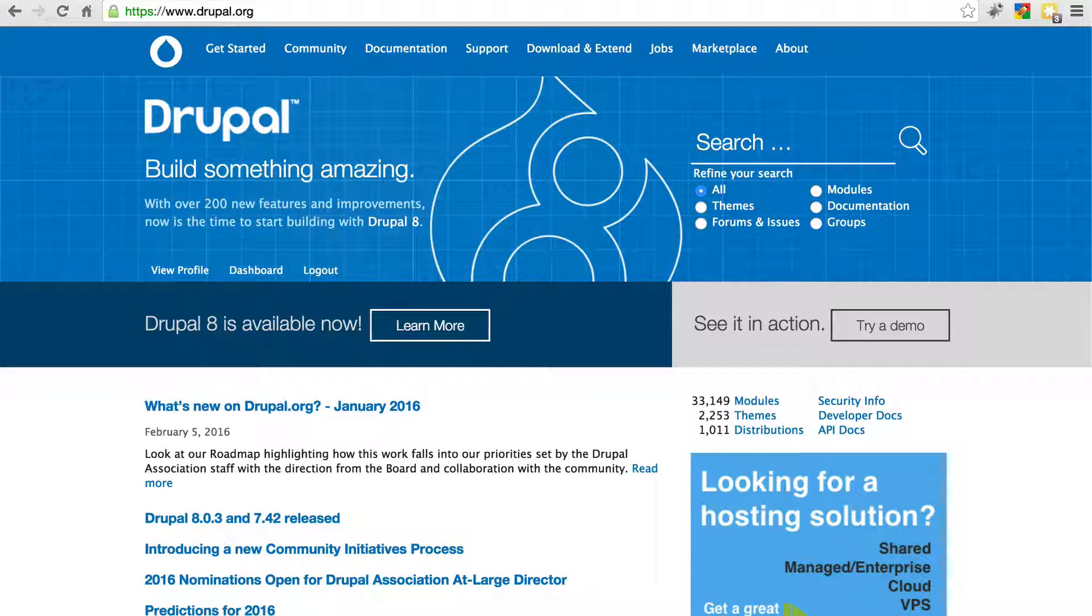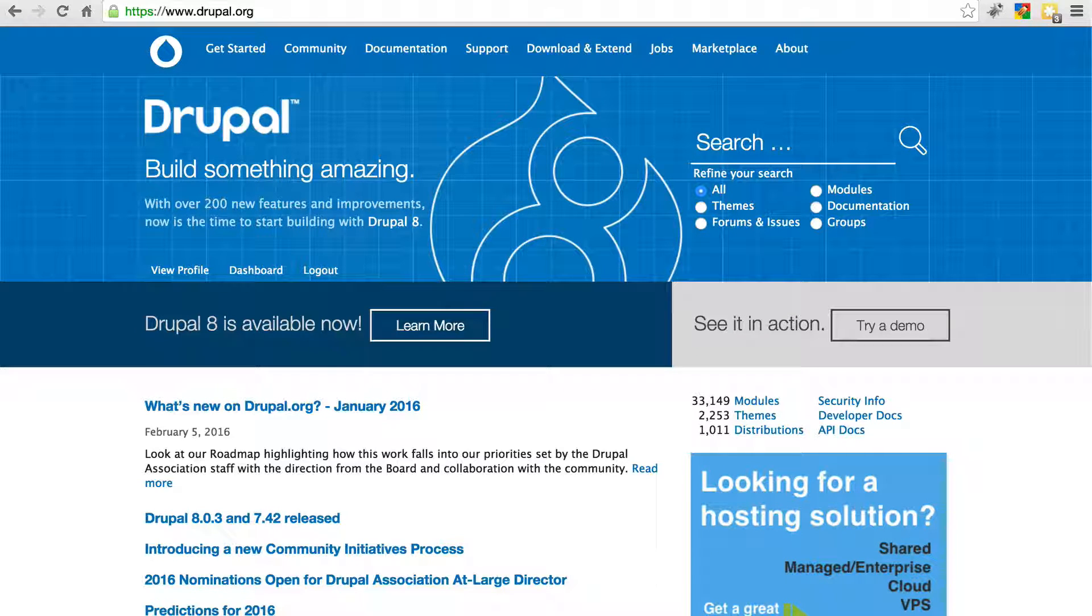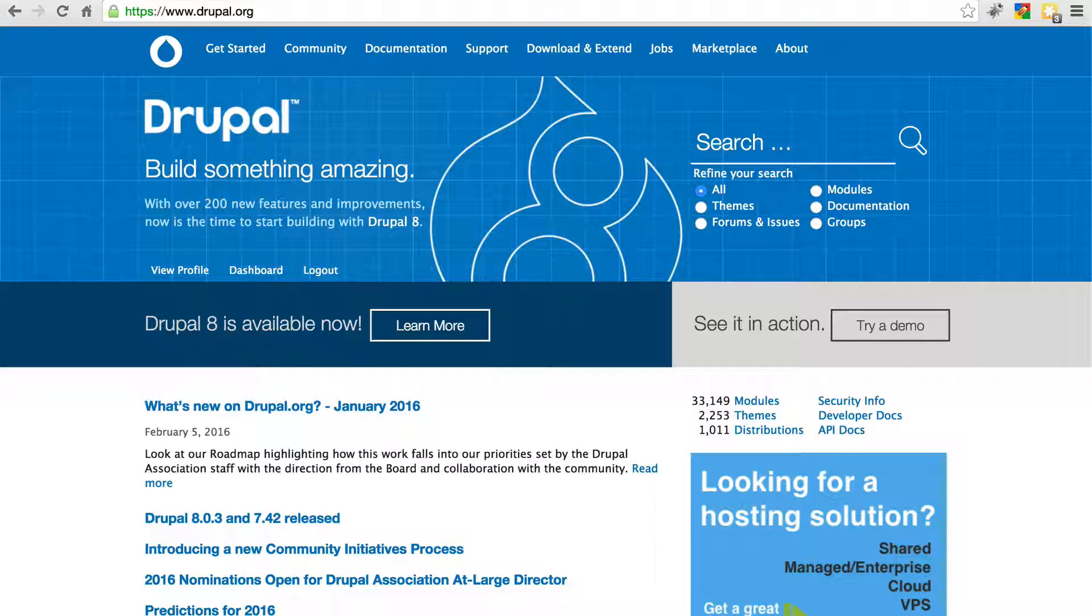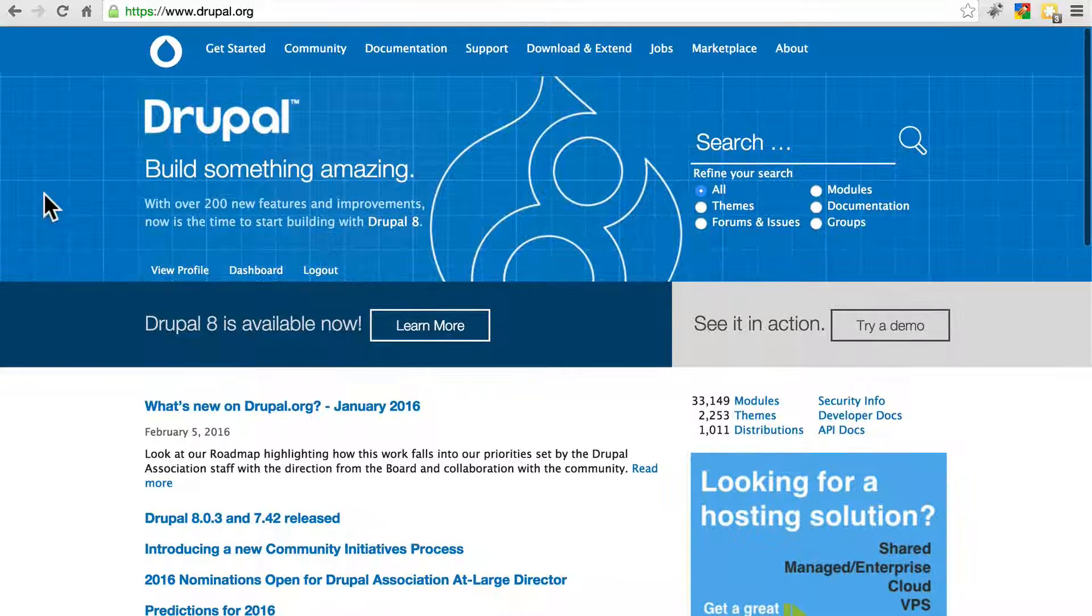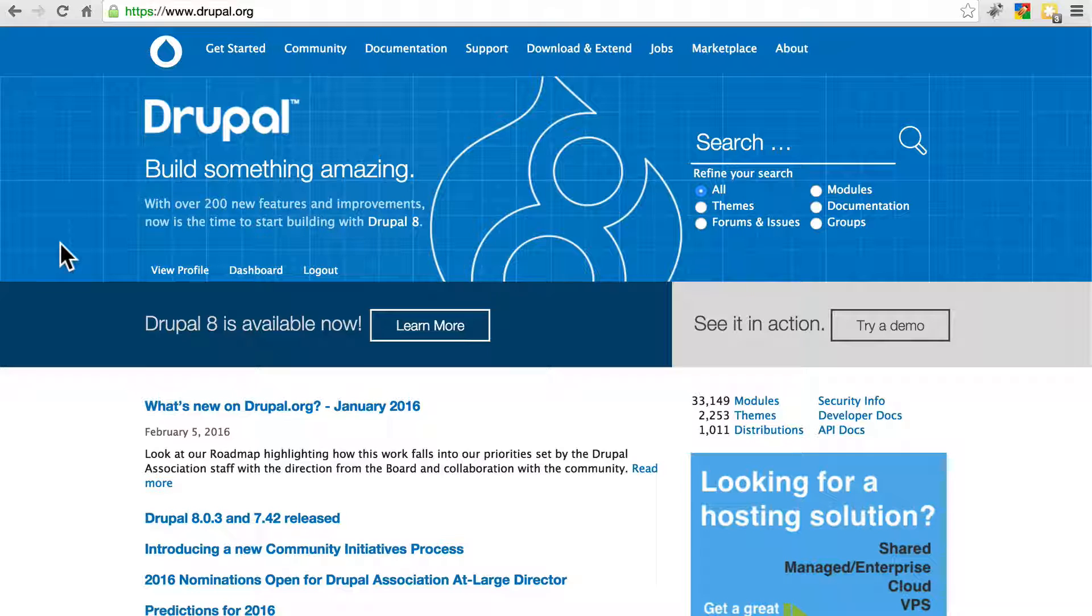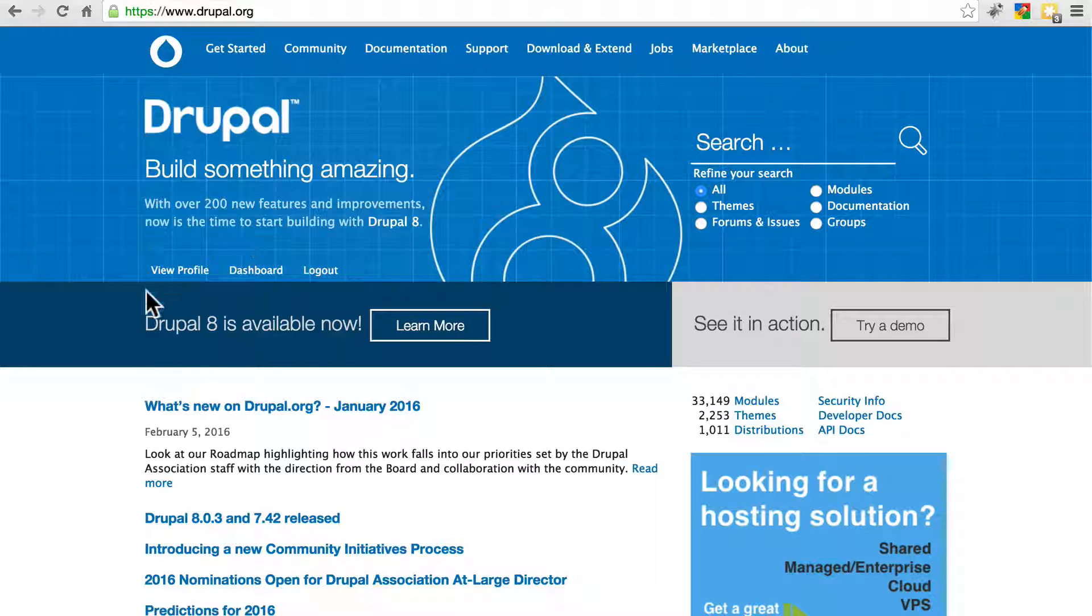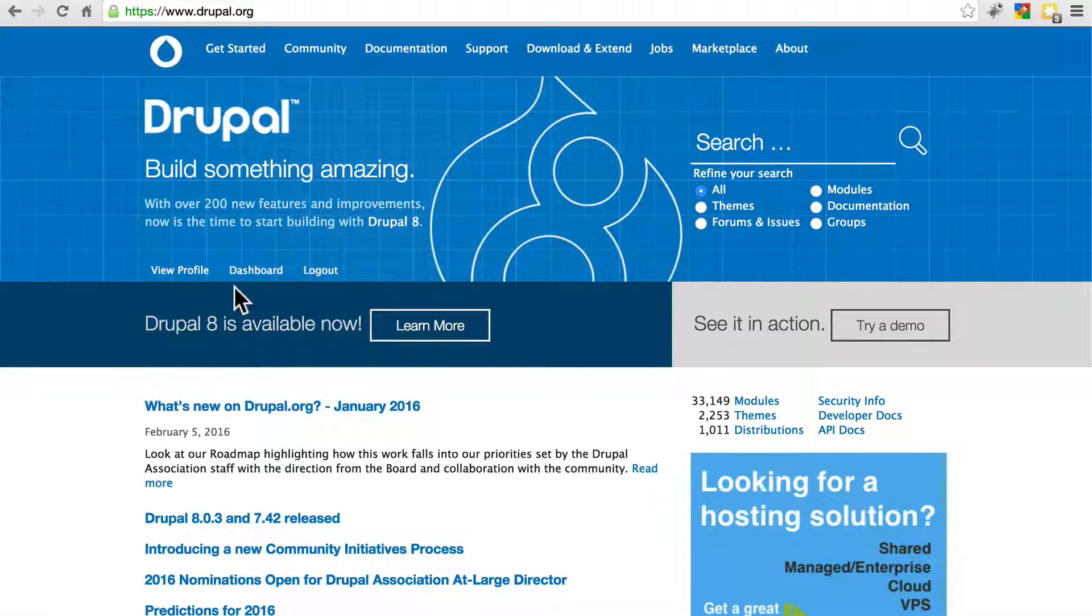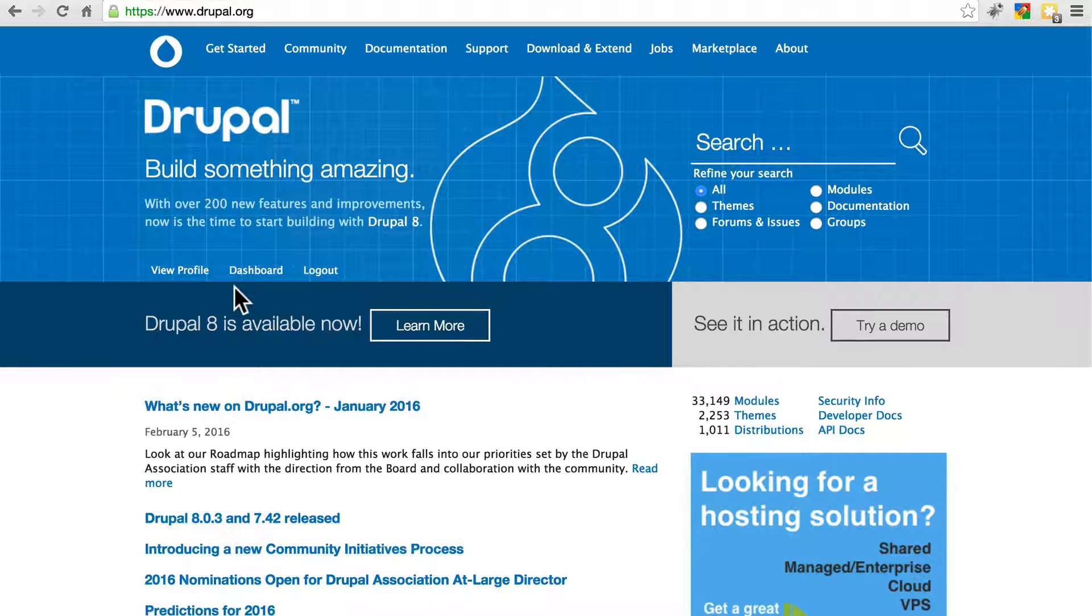The very first step you should take to making sure that any Drupal site you manage is secure is to subscribe to Drupal's security updates. We can do this before we even install our website. So go to Drupal.org and if you don't have an account already, go ahead and register for one. The buttons to do so will be right around here. It's a quick and painless process. Go ahead and pause if you need to.